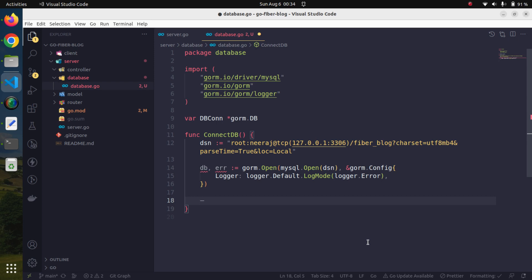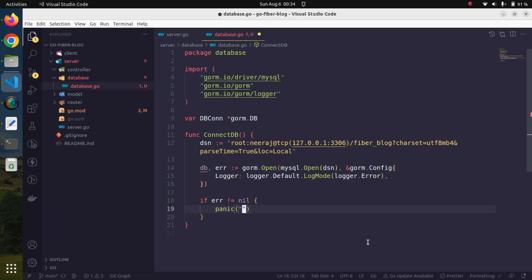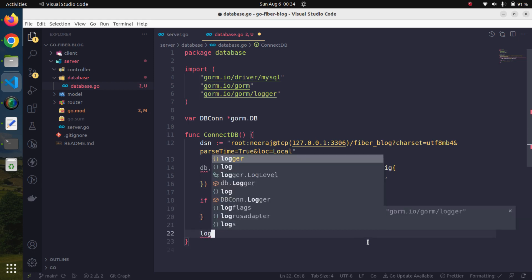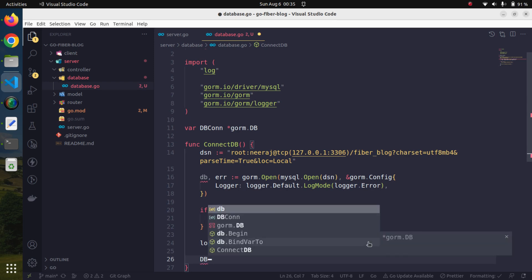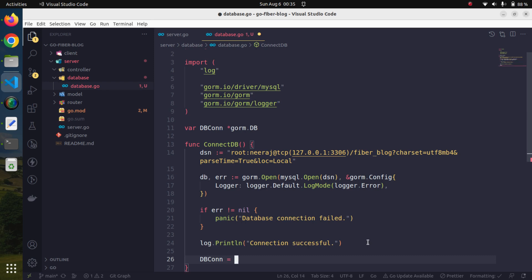The database connection may return some errors, so we need to check that. If error is not nil, we will panic and say database connection failed. Otherwise if there is no error, we will log a nice message saying connection successful. After this we initialize our dbcon variable with the db variable. Our database connection setup looks ready.